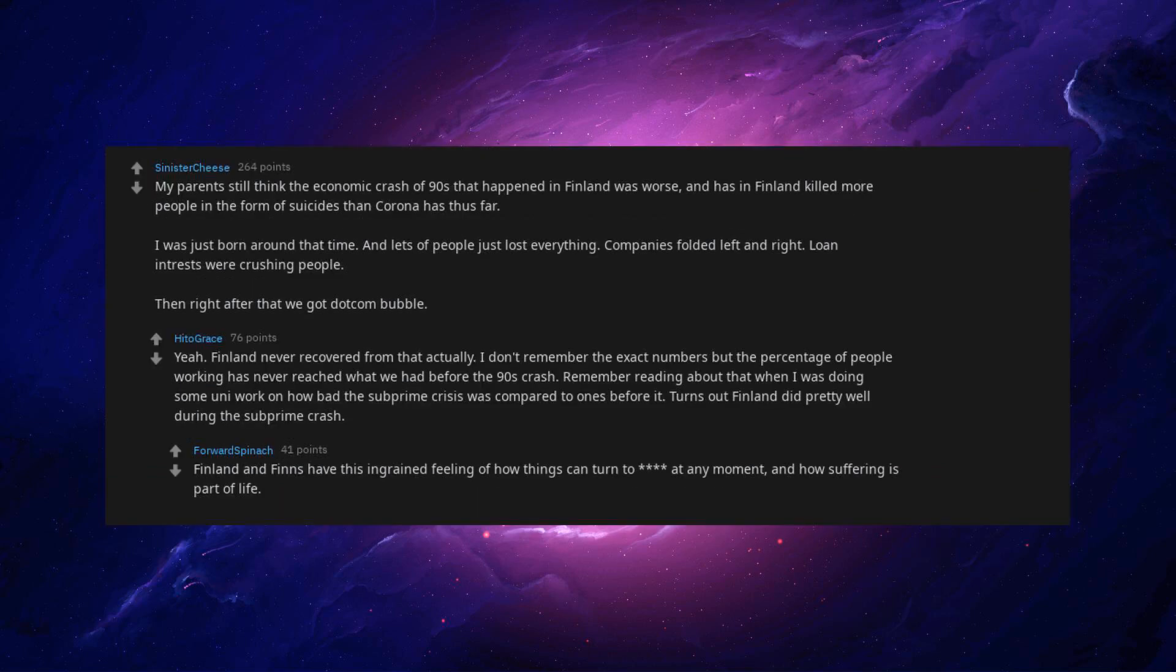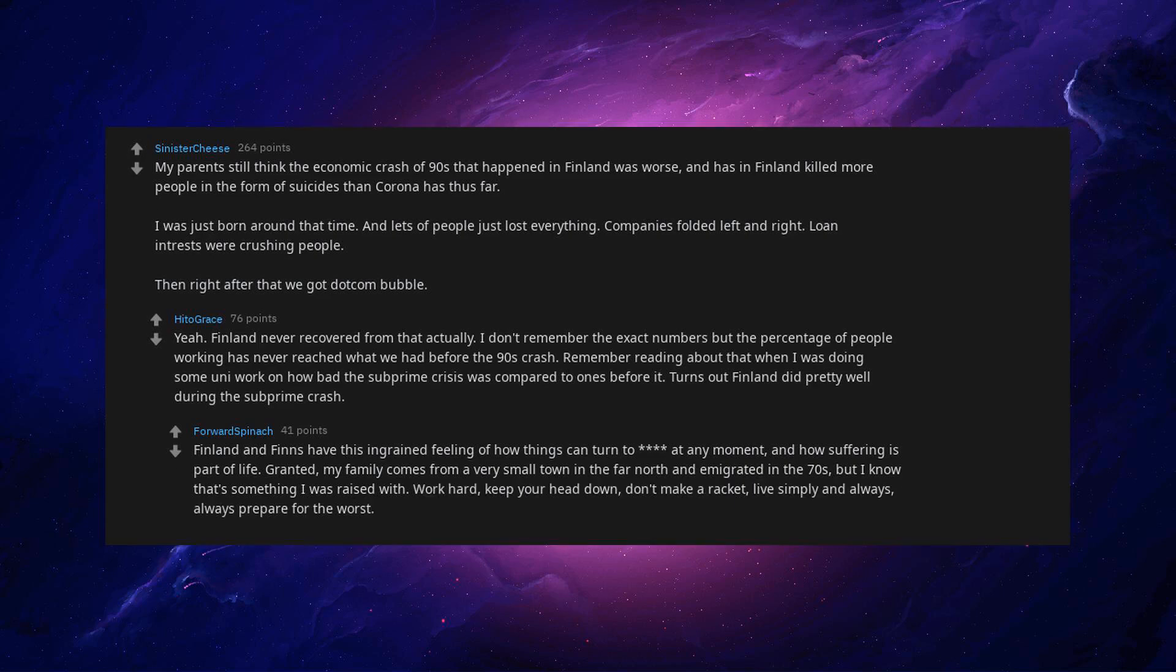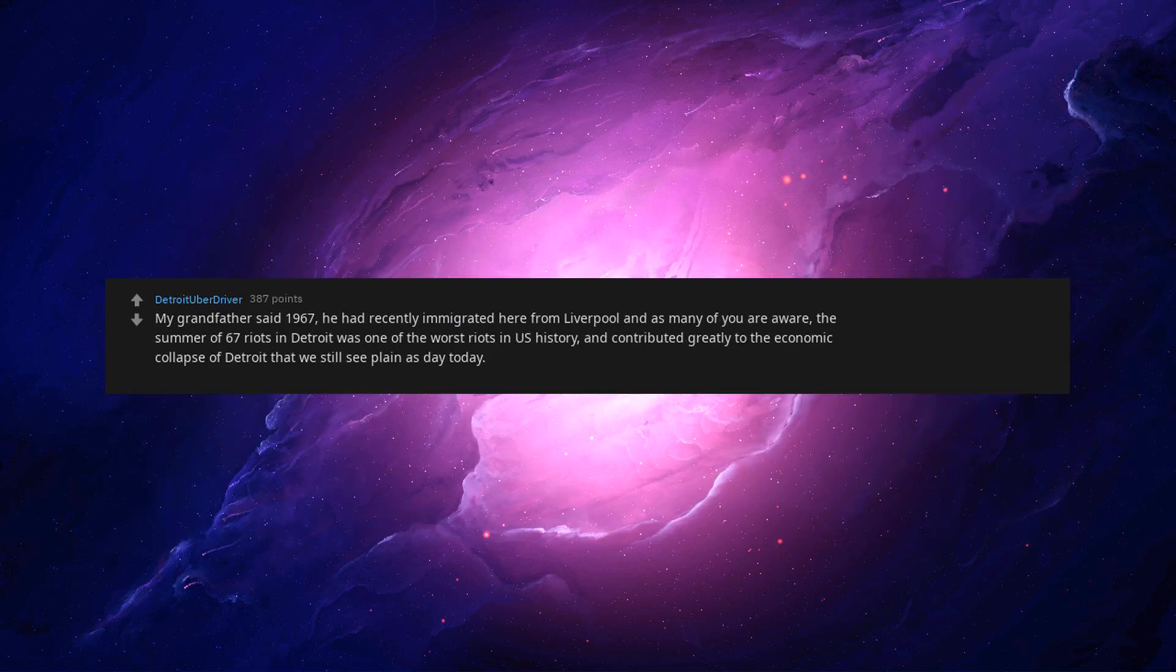Finland and Finns have this ingrained feeling of how things can turn to shit at any moment, and how suffering is part of life. Granted, my family comes from a very small town in the far north and emigrated in the 70s, but I know that's something I was raised with. Work hard, keep your head down, don't make a racket, live simply and always prepare for the worst.